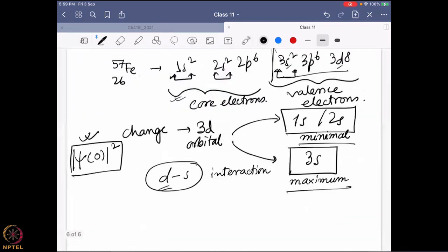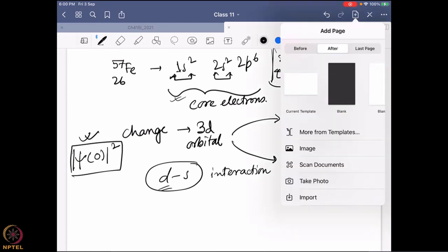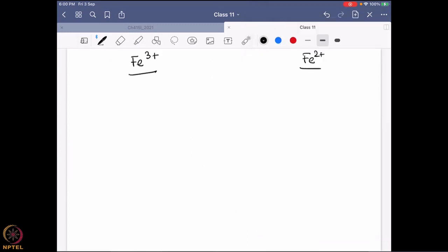A student asks: since d and s orbital overlap is very low, does the d orbital really affect the s orbital? It is not really overlap — it is a different interaction, which I will come to. To explain this, I will take two examples: iron +3 and iron +2. The valence electron configuration for iron +3 is 3d⁵, and for iron +2 it is 3d⁶.